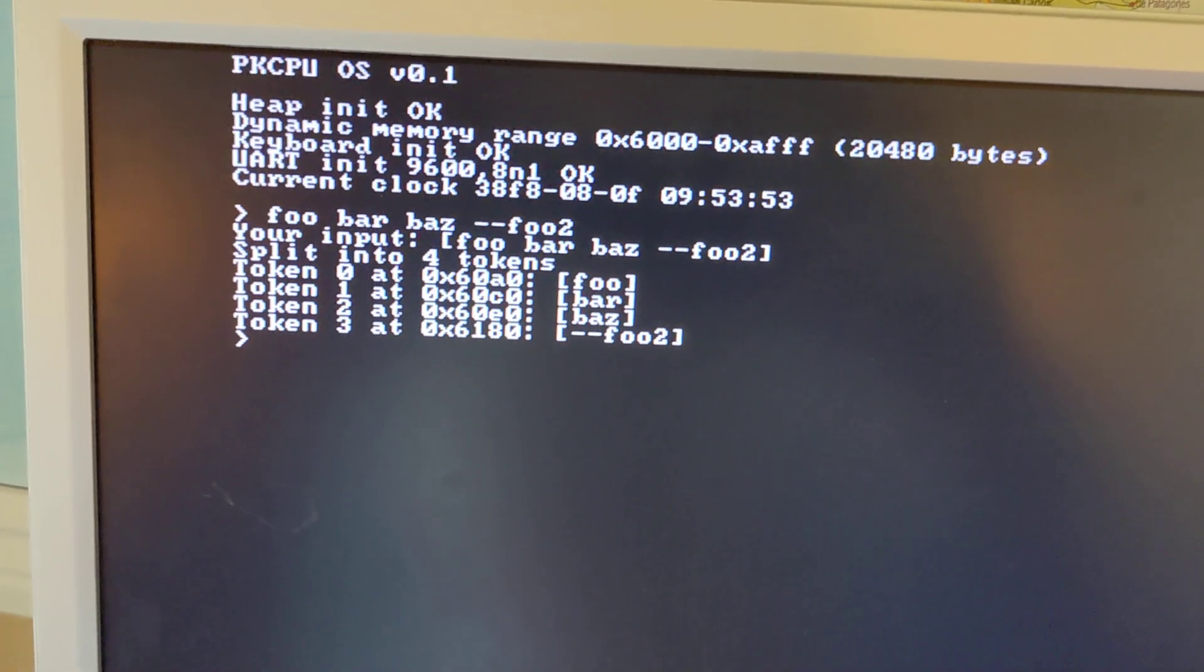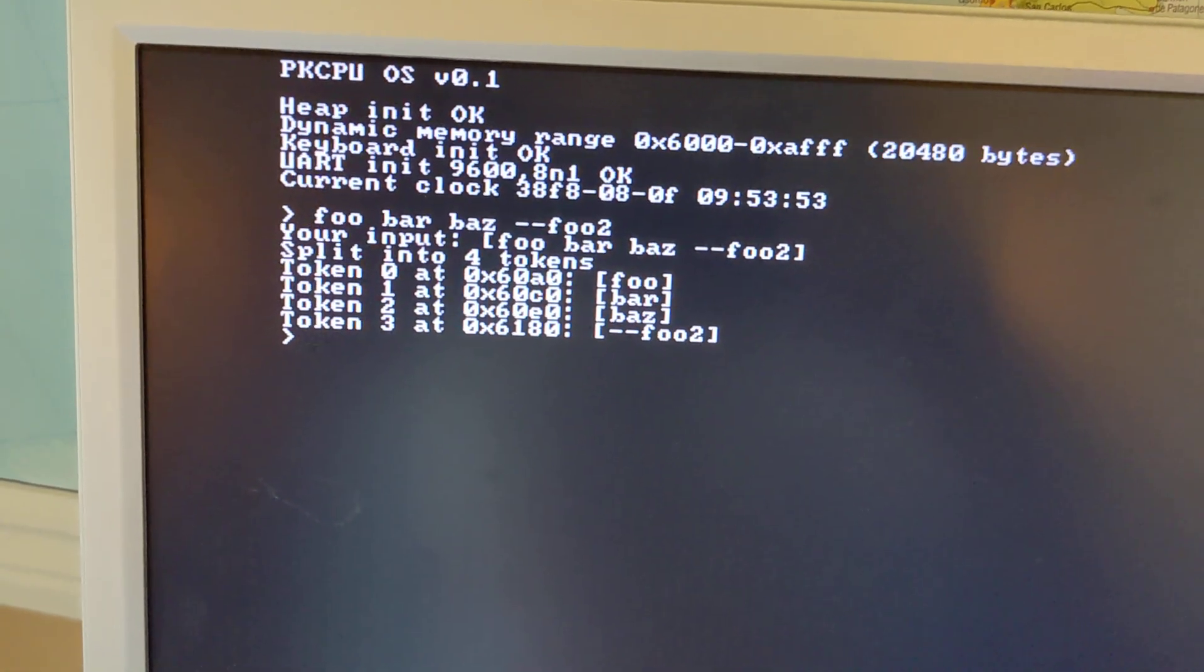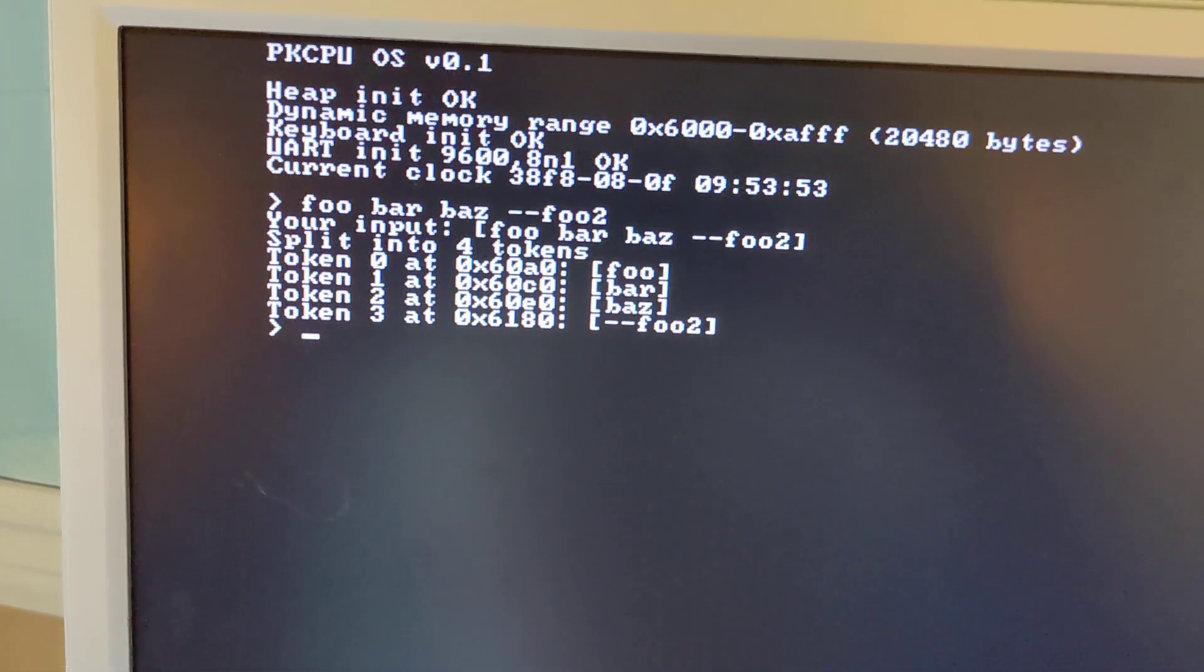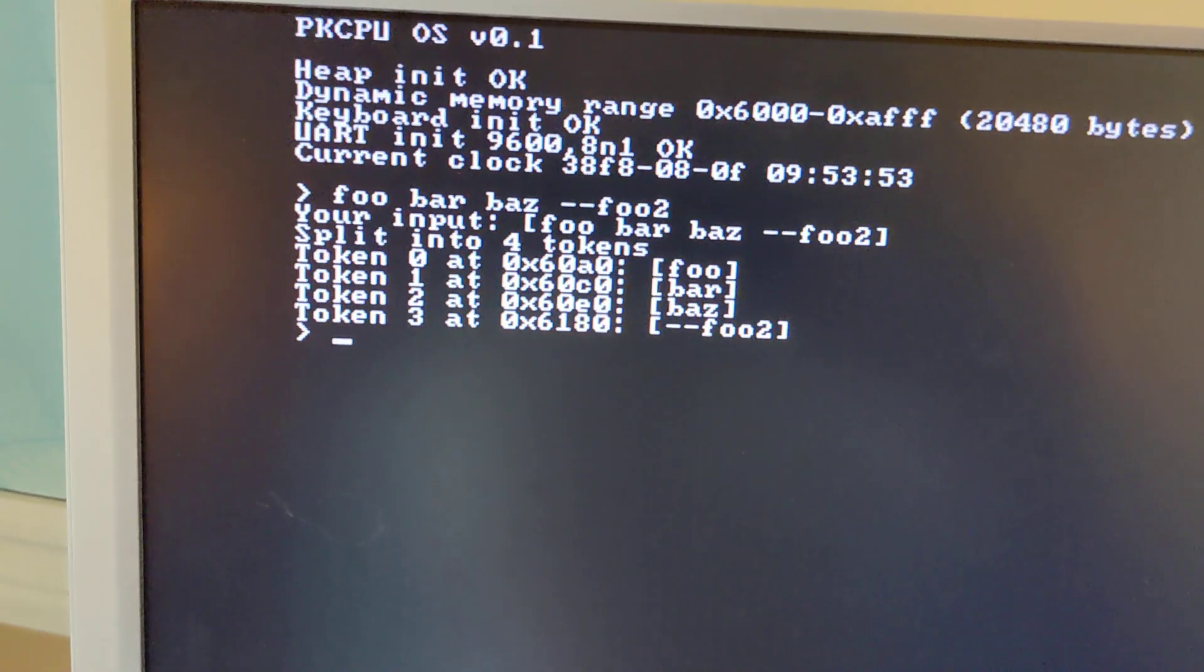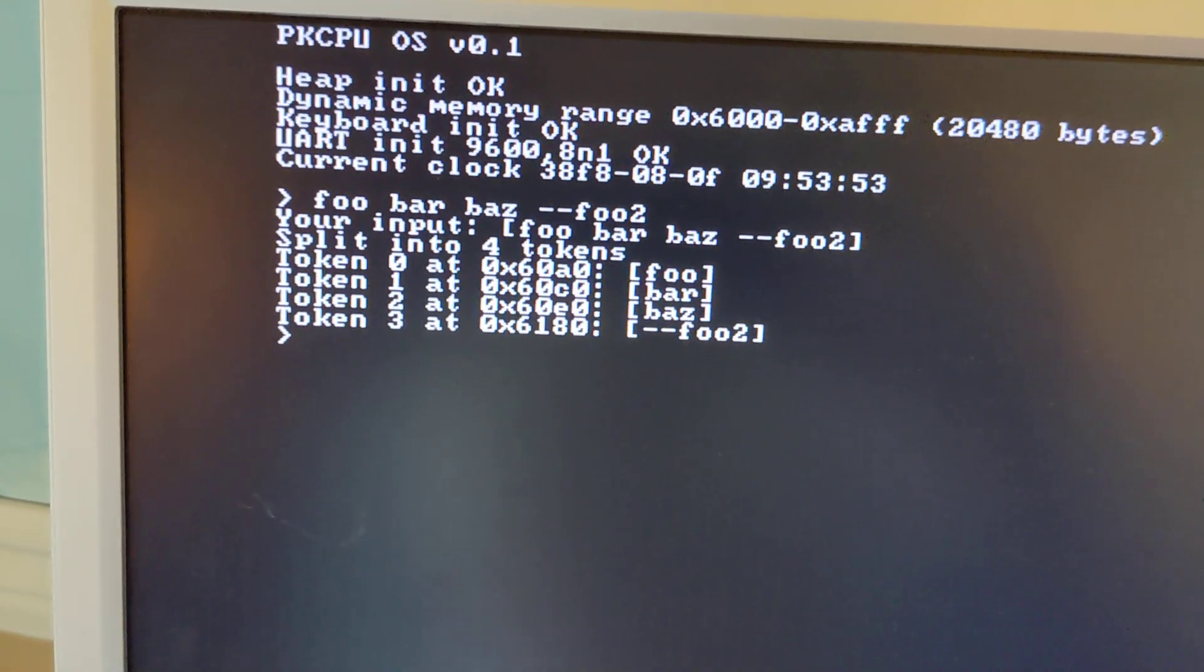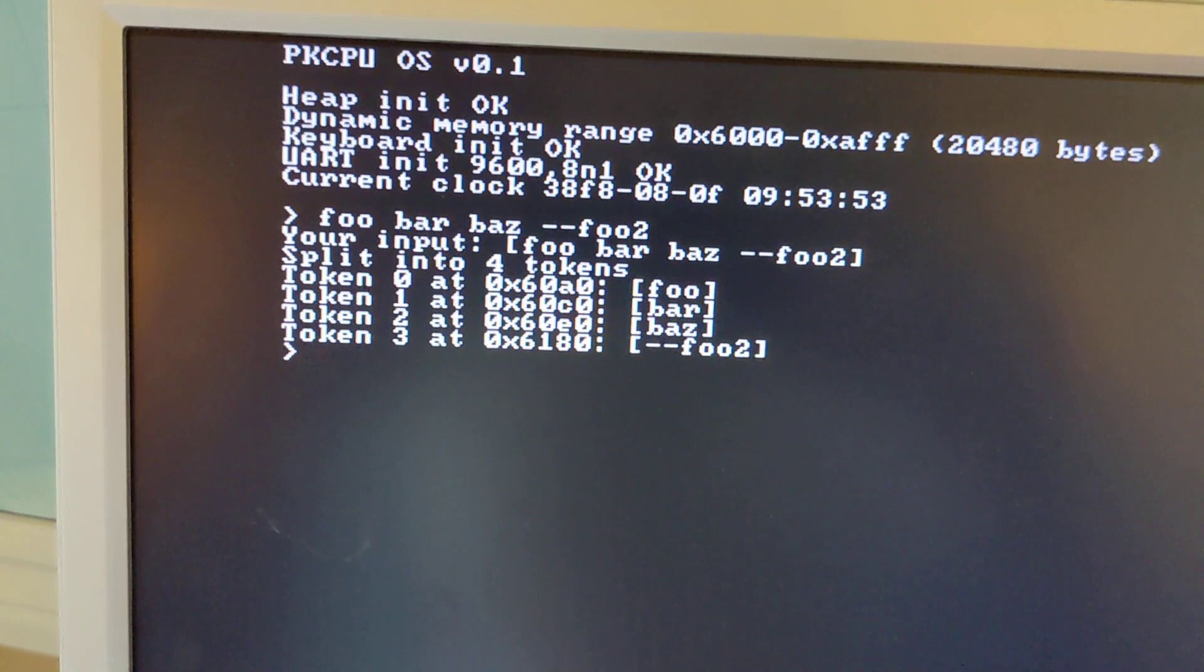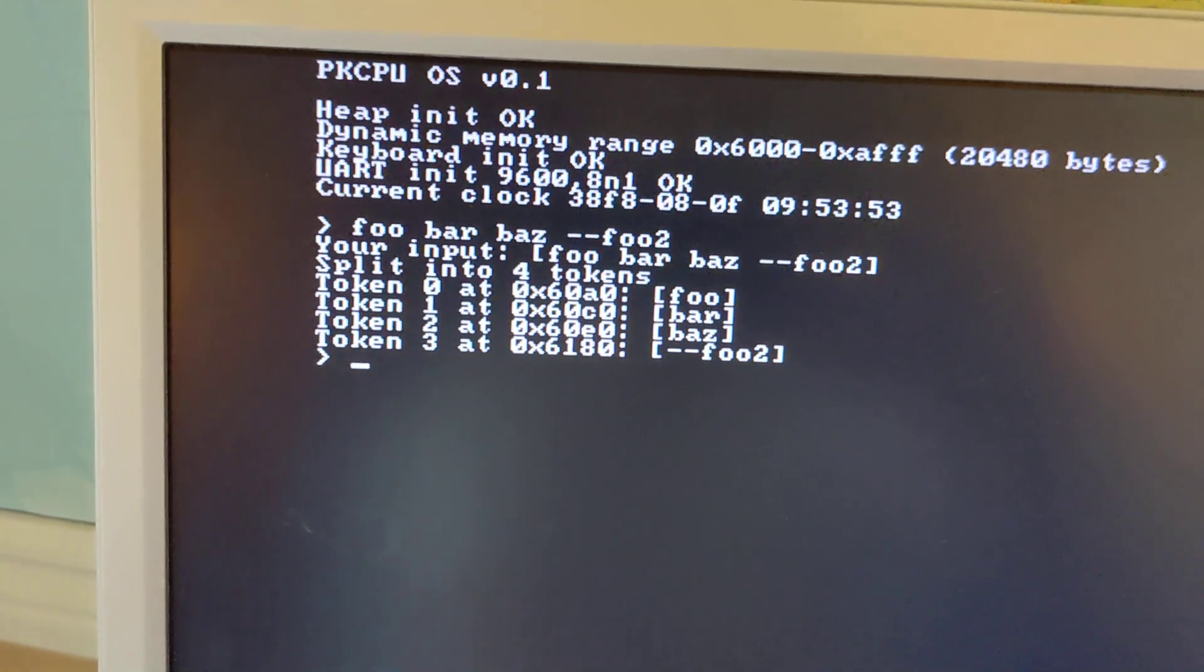detect my input string, split it into its four tokens: foo, bar, baz, and the option. And you can see the memory addresses are, you know, 60A0, 60C0, so these are dynamically allocated addresses.